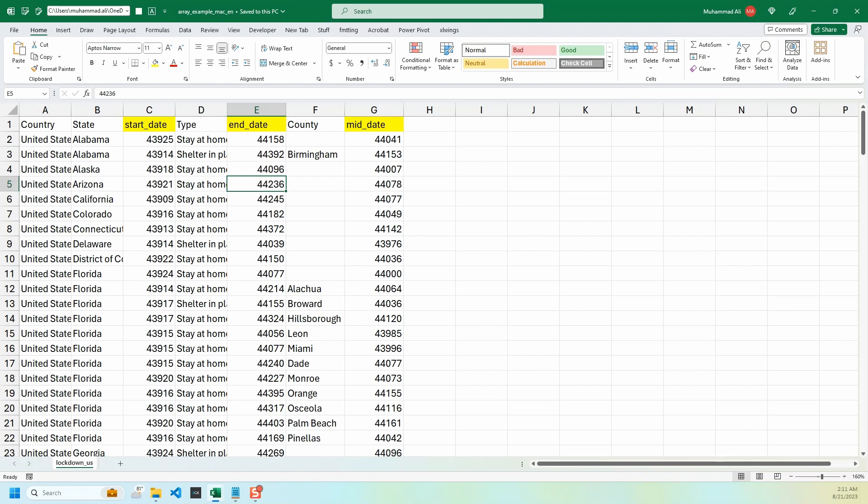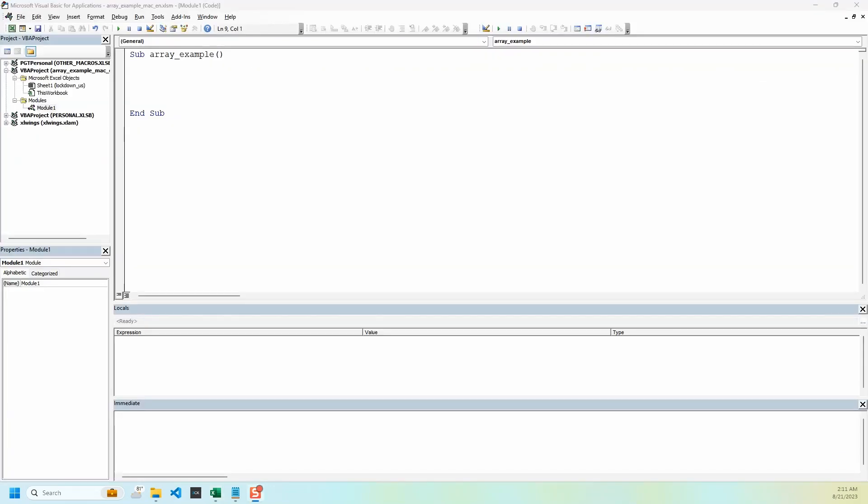So let's dive right in. VBA arrays could be multi-dimensional or could be dynamic, which is not something we are covering in this video.